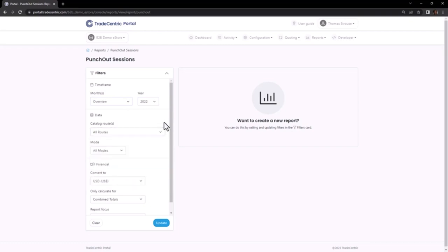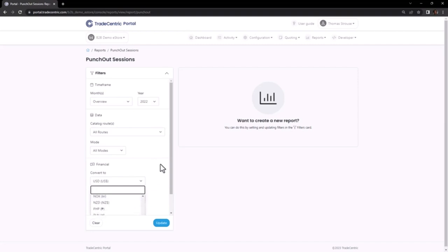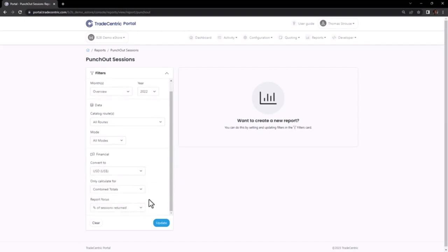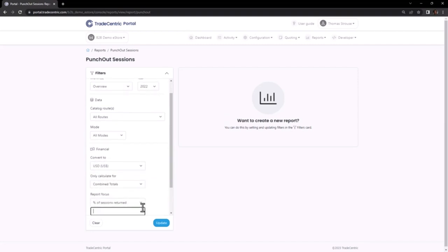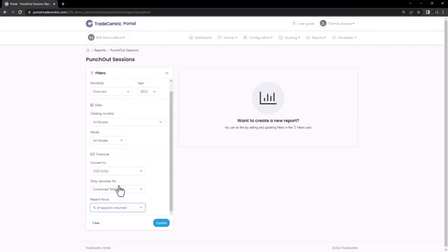Additionally, I can choose to include all modes or limit it to production or test modes. If necessary, I can also convert the currency using financial filters. Moving to the Report Focus dropdown, I will locate and select the pre-built report titled Percentage of Sessions Returned. Selecting Update will generate the report.